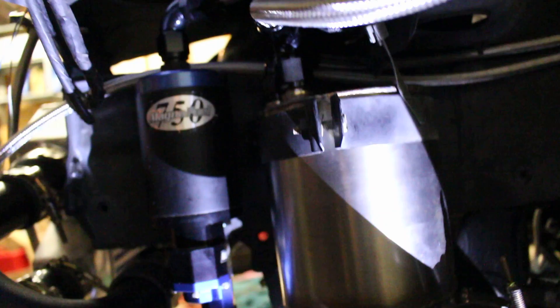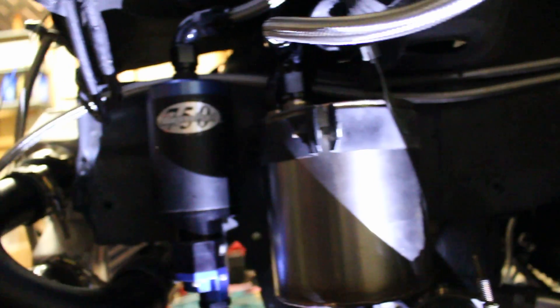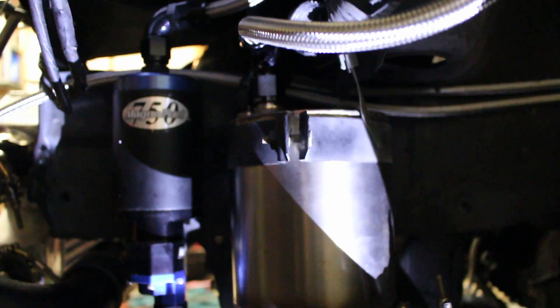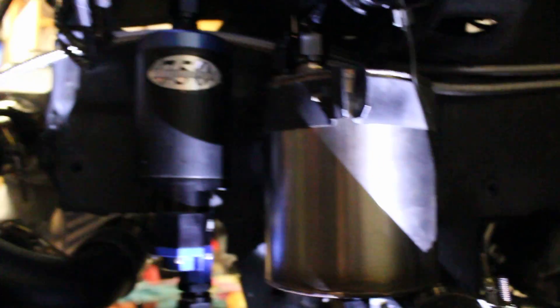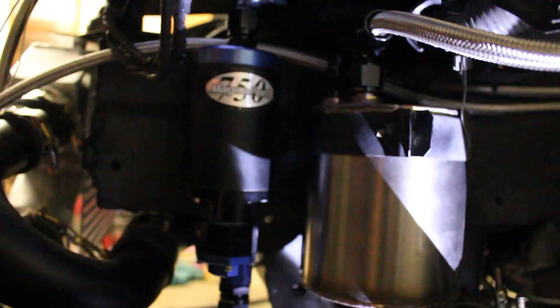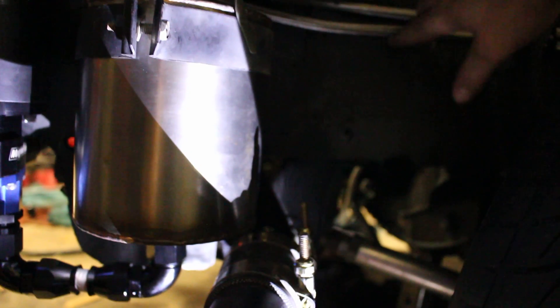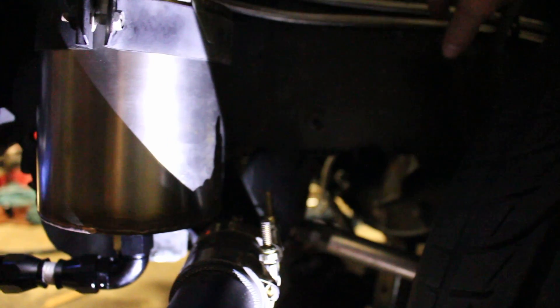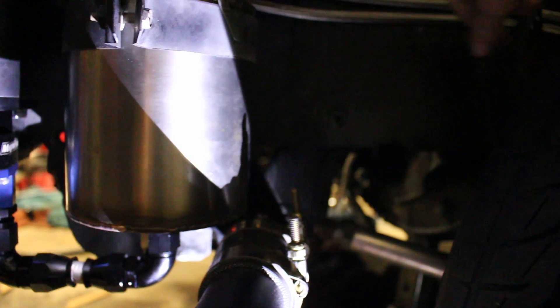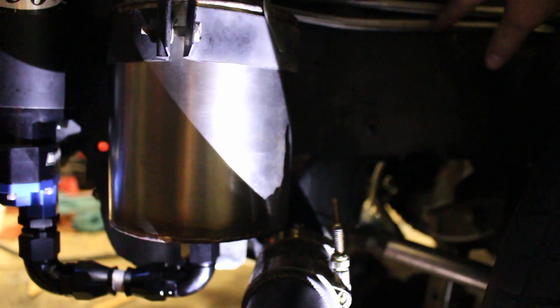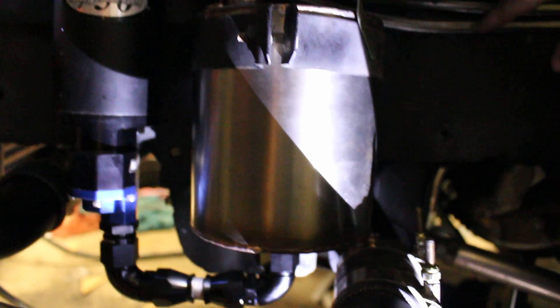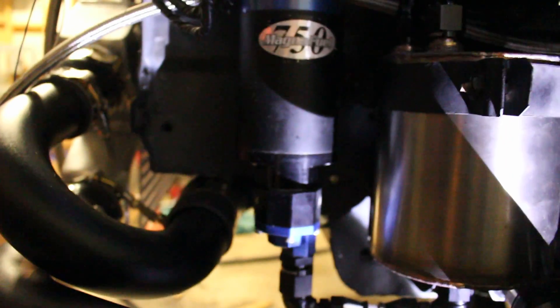Basically how it works is the original in-tank pump pumps in through these two lines. This is the feed and the return. That's PTFE line all the way back to the pump with just compression fittings on the original pump. Nice and simple. I didn't want to be modifying the original fuel tank or anything like that.